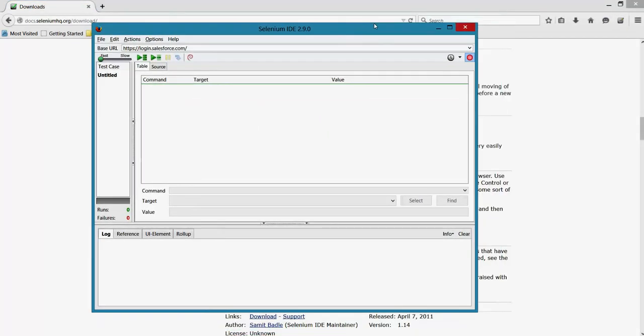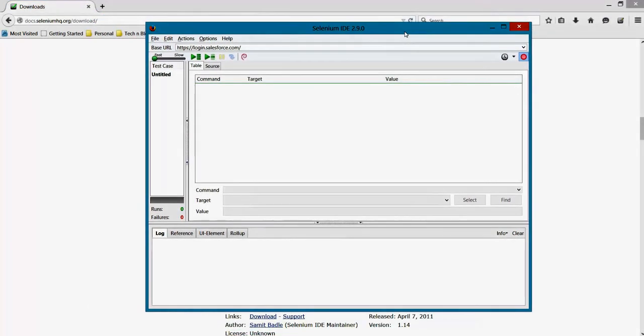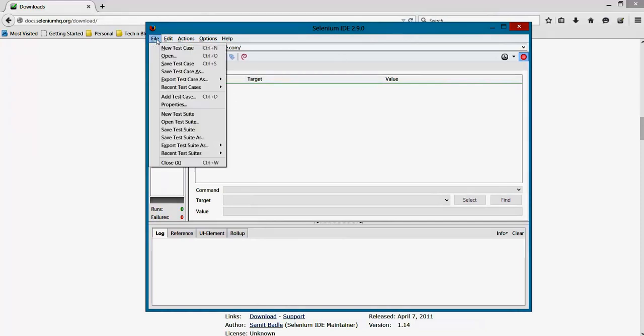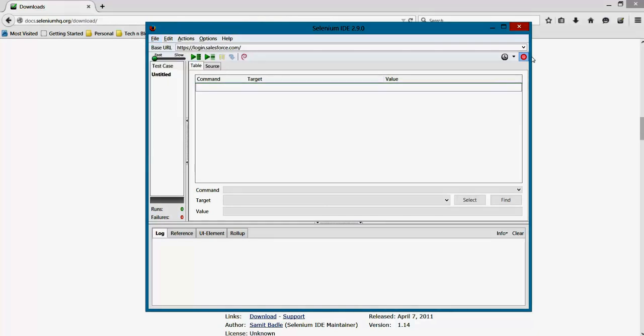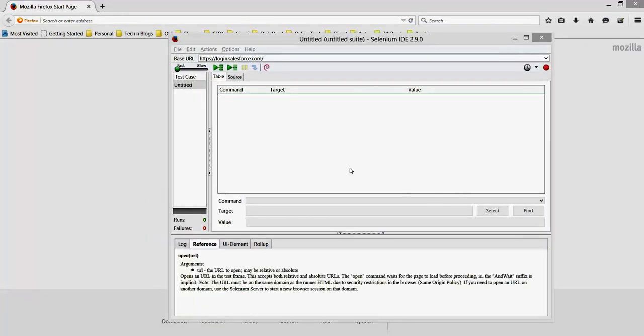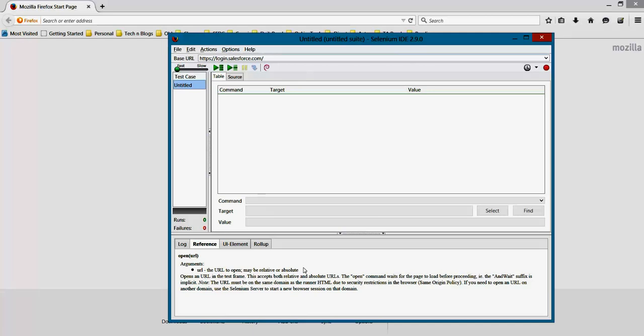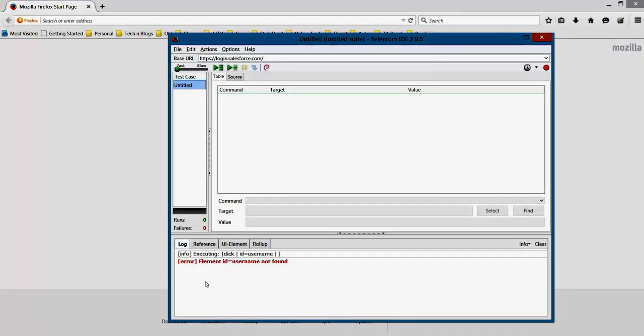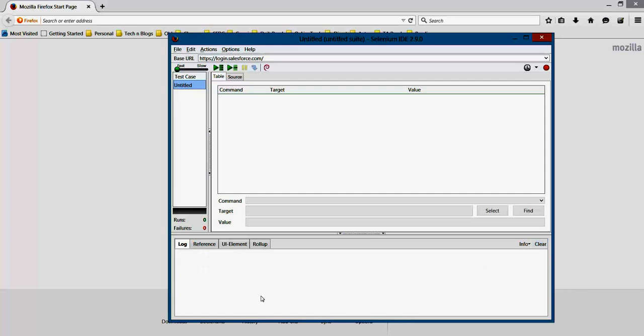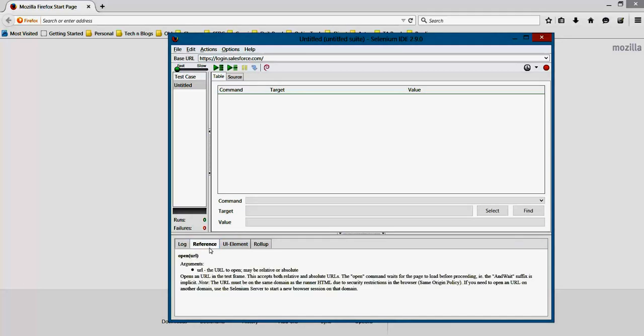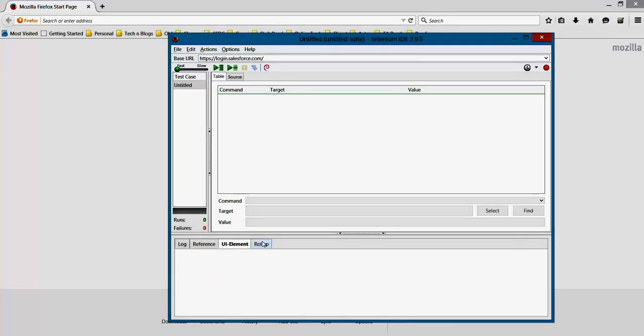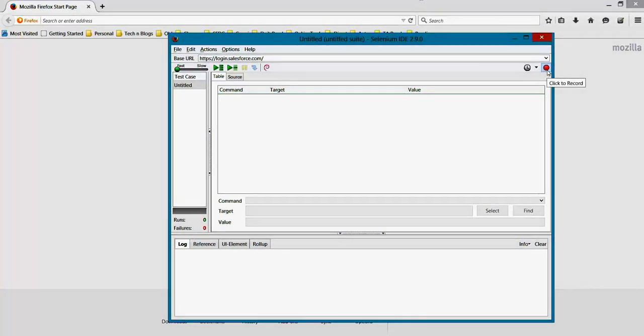So this is how Selenium IDE looks like. If you have any test already recorded, you can open it directly, or you can start recording a new test. So let's see how we can record it. In IDE we see a log section here. Let's clear it if I have any previous log, and then whatever command help will appear here.